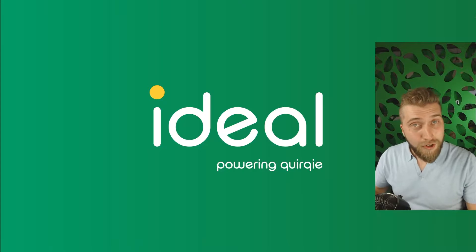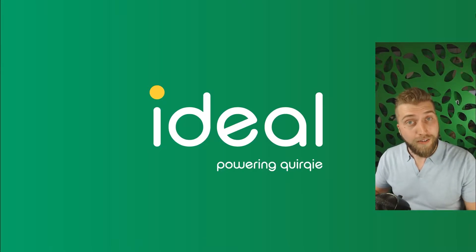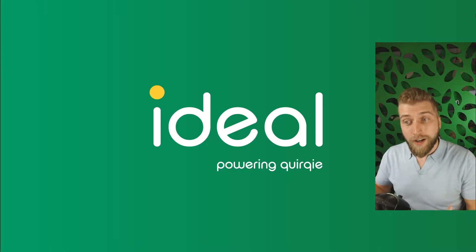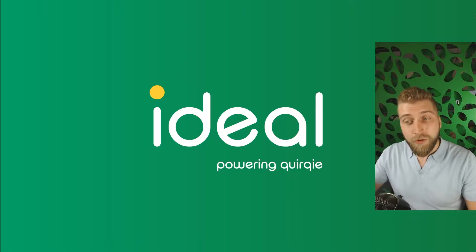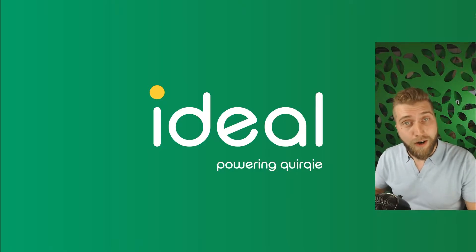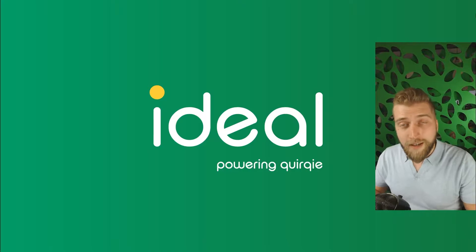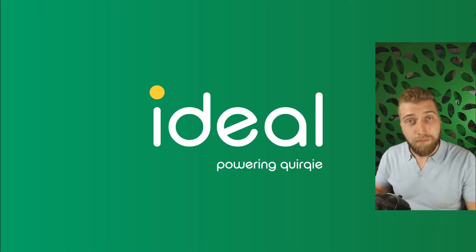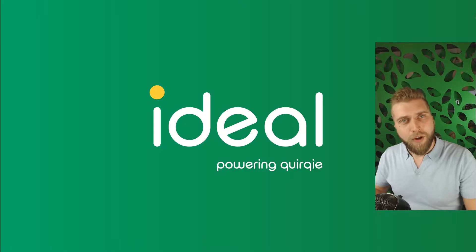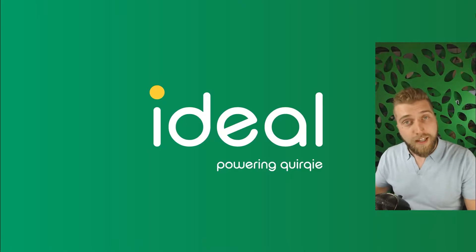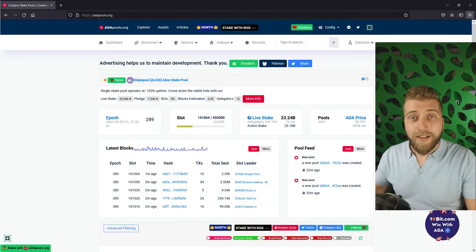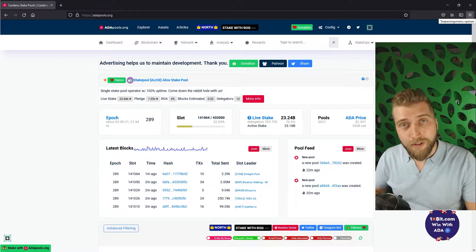At the time of shooting there are almost 3000 active stakepools and it would be quite hard for us to look at each one of them and figure out which one is best. So we are going to make use of a tool called adappools.org which allows us to compare and monitor different stakepools. Open your browser and head over to adappools.org.